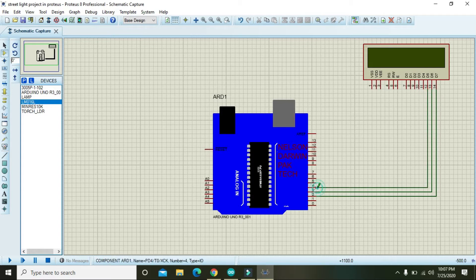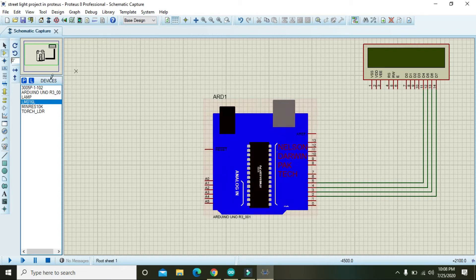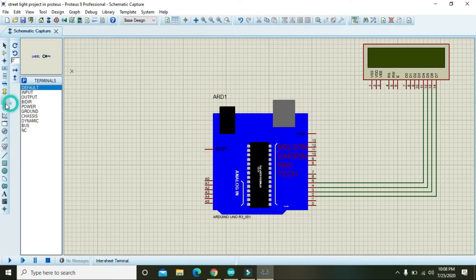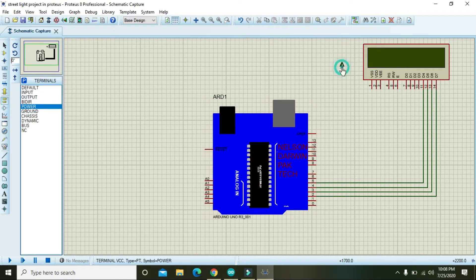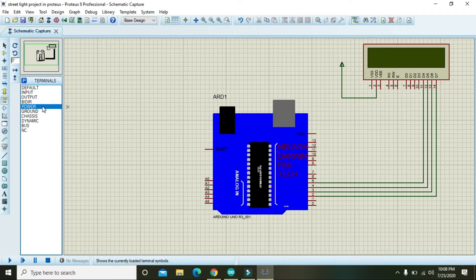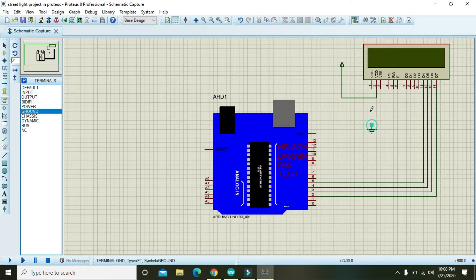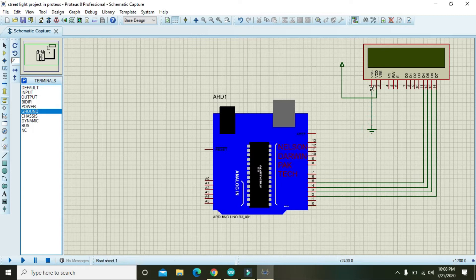Now take the power pin like this and attach it with the VDD of the LCD. Now also take ground and attach it with the VSS of the Arduino, sorry, VSS of the LCD.